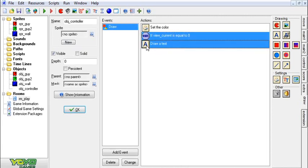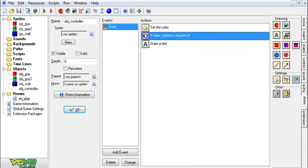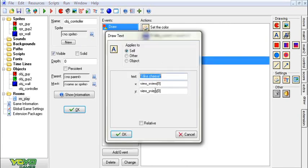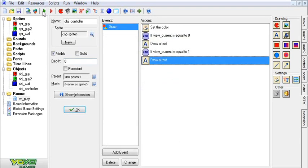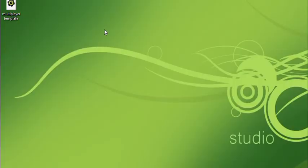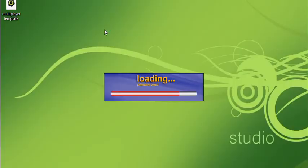And I'm going to duplicate this, and now I'm going to make if view_current is equal to one, then it will draw this in view one. That'll say 'I like cheese,' which is a lot of fun. Cheese is great.